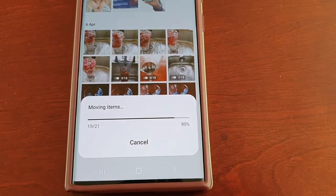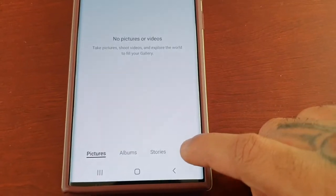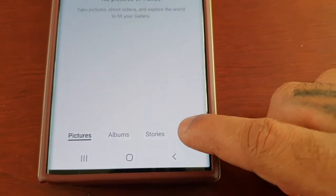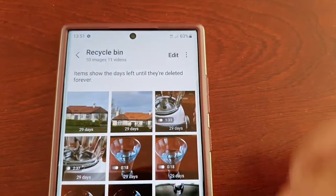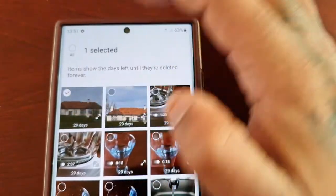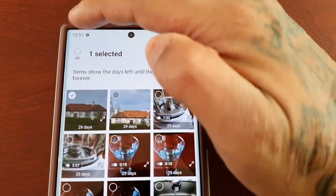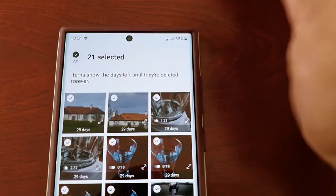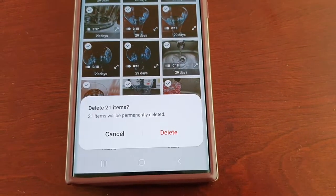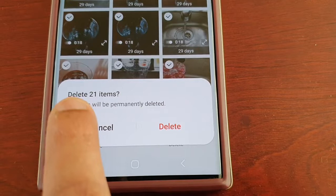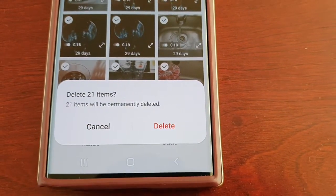It will move to the recycle bin. Select that little tab there, select recycle bin, and then select all the pictures and videos that you want to permanently delete. Select all and then select delete — it tells you it's going to permanently delete 21 items.